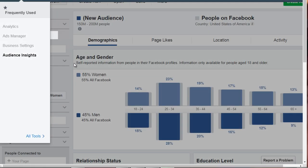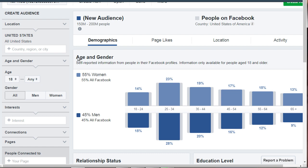To get to Facebook Audience Insights, you'll need to go to business.facebook.com. You'll need to log in to your personal Facebook profile and set that up if you haven't. After that, click on the top and go to Audience Insights. And here we are.